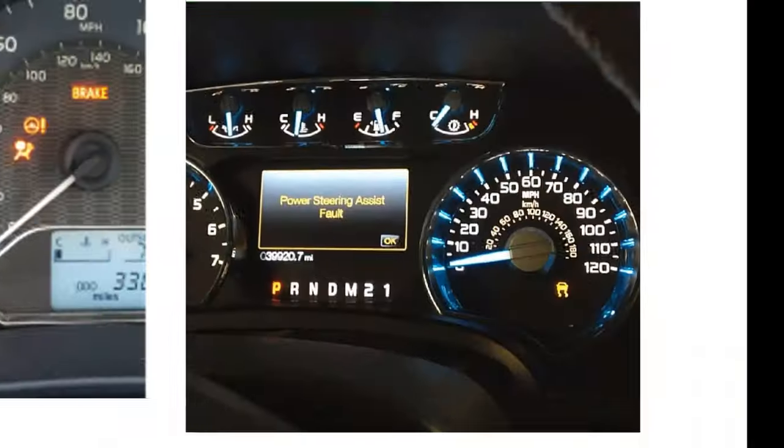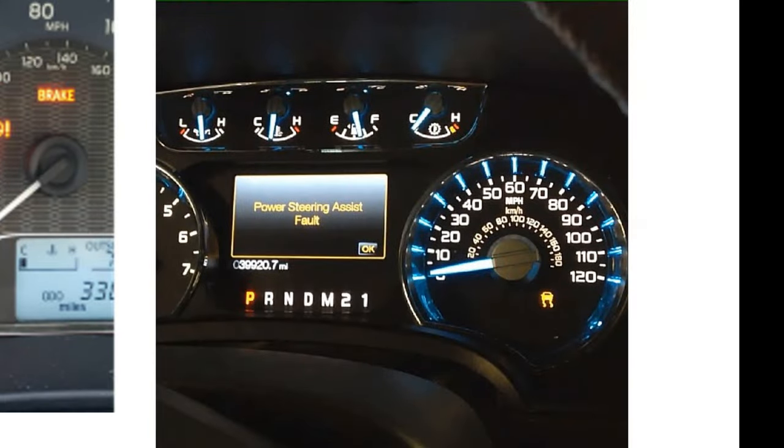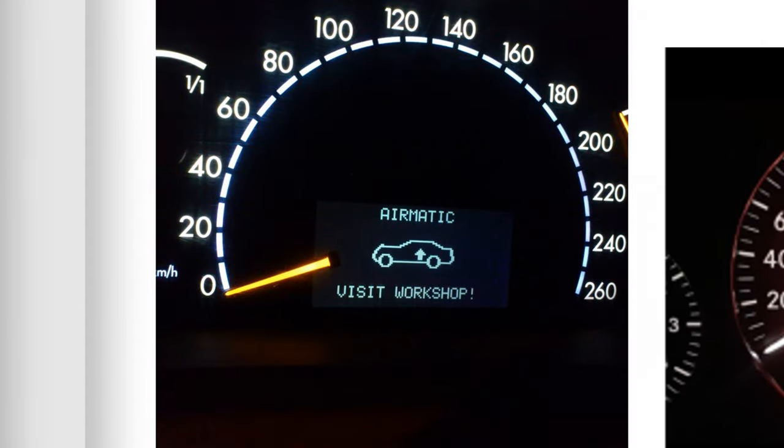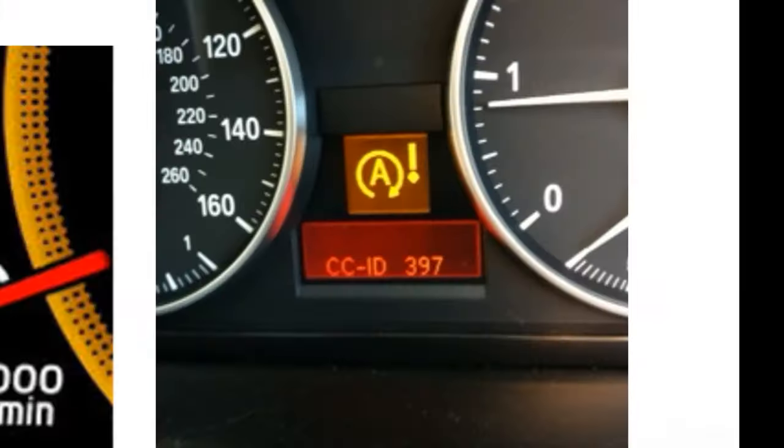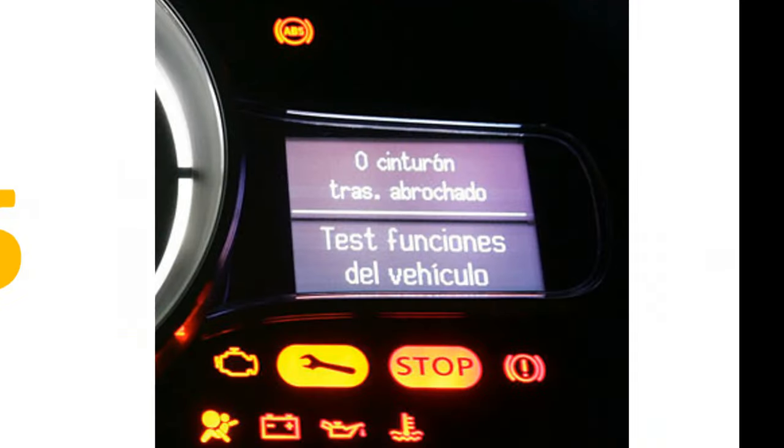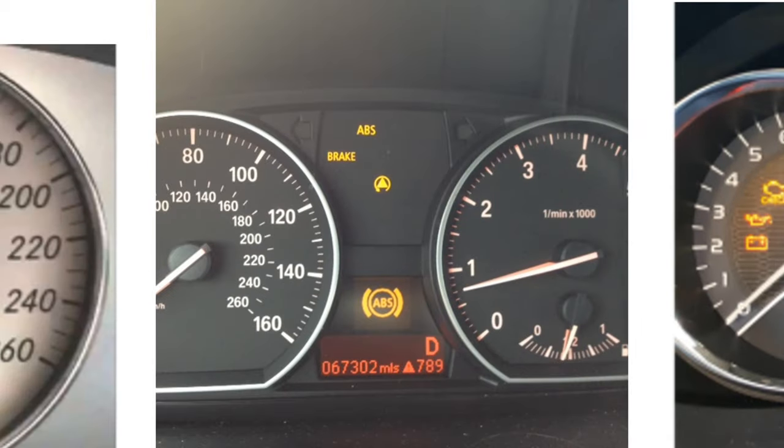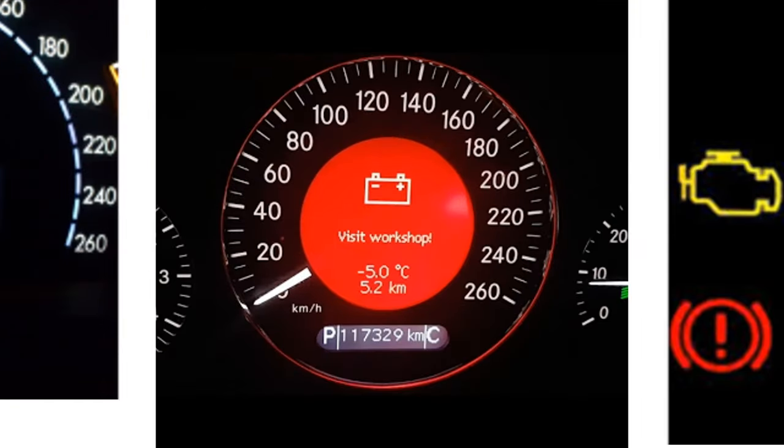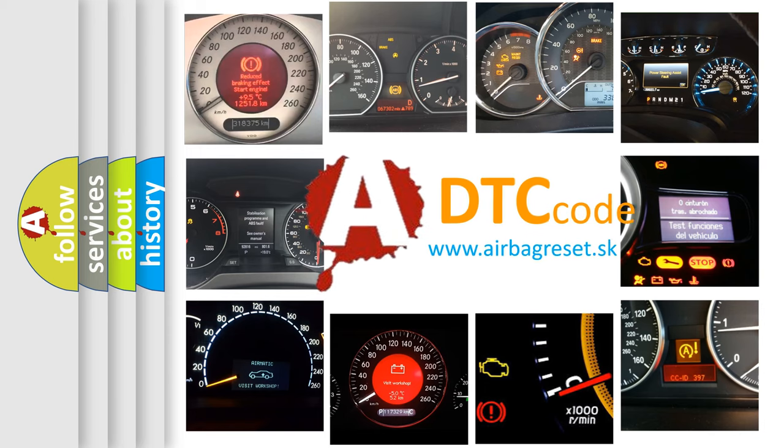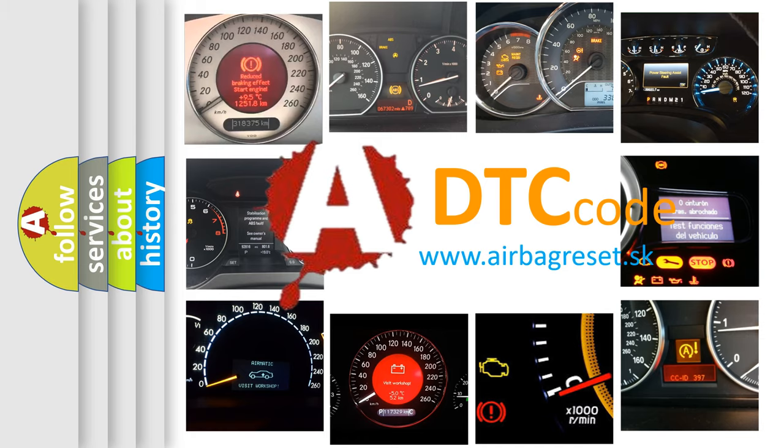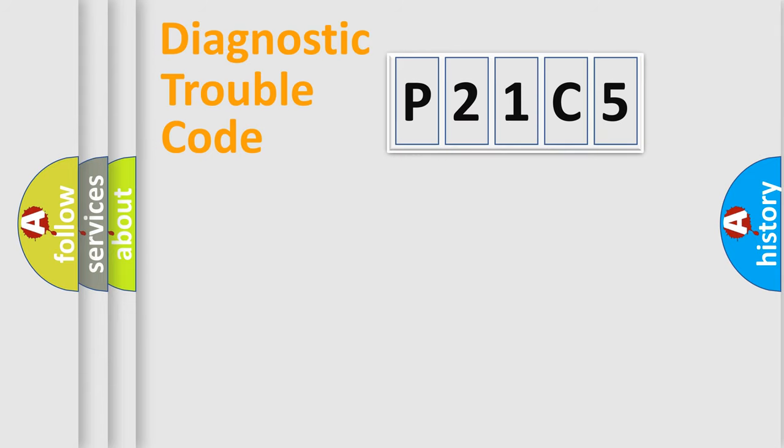Welcome to this video. Are you interested in why your vehicle diagnosis displays P21C5? How is the error code interpreted by the vehicle? What does P21C5 mean, or how to correct this fault? Today we will find answers to these questions together. Let's do this.